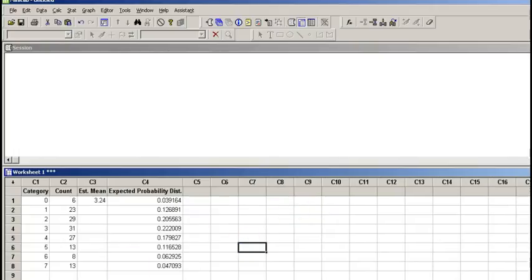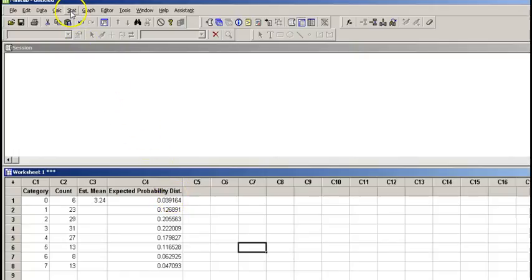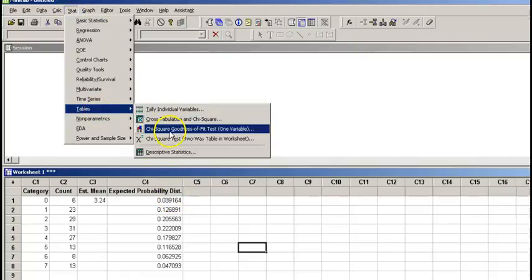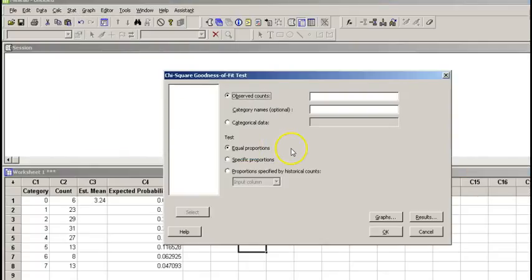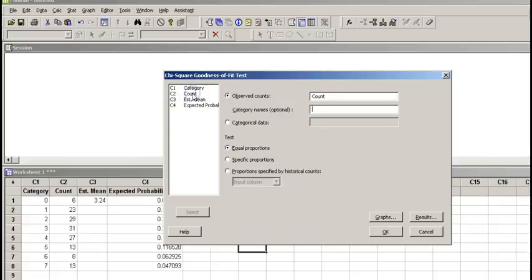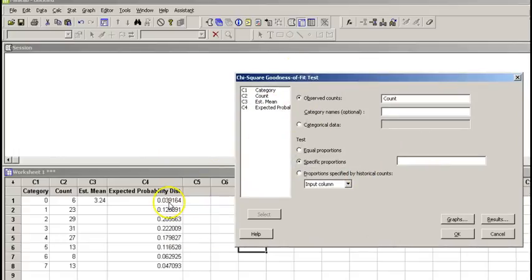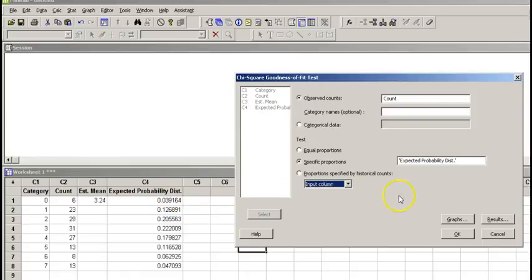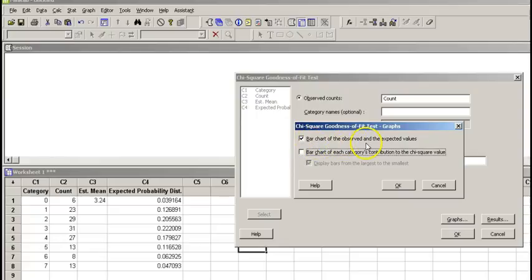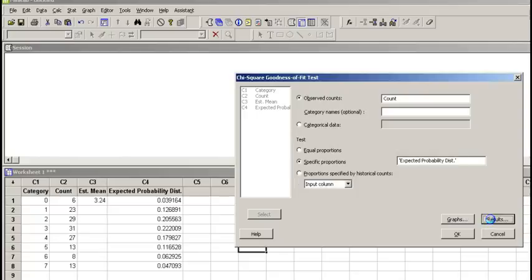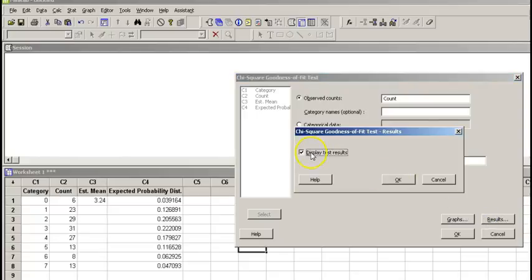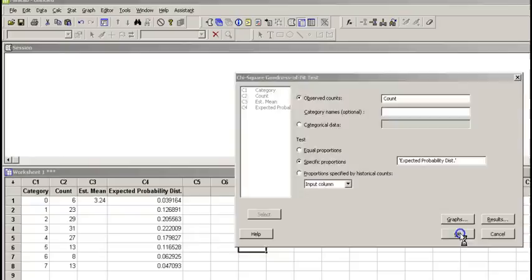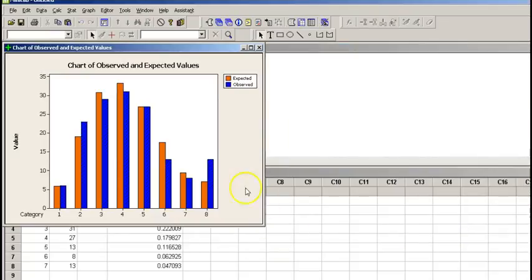Now we are done with all this business, and we need to do our chi-square goodness-of-fit test. To do that, we go to stats, tables, chi-square goodness-of-fit. For observed count, we're going to use the count. We go to specific proportions, and that is our expected probability. For graph, I just want to compare the expected and observed.